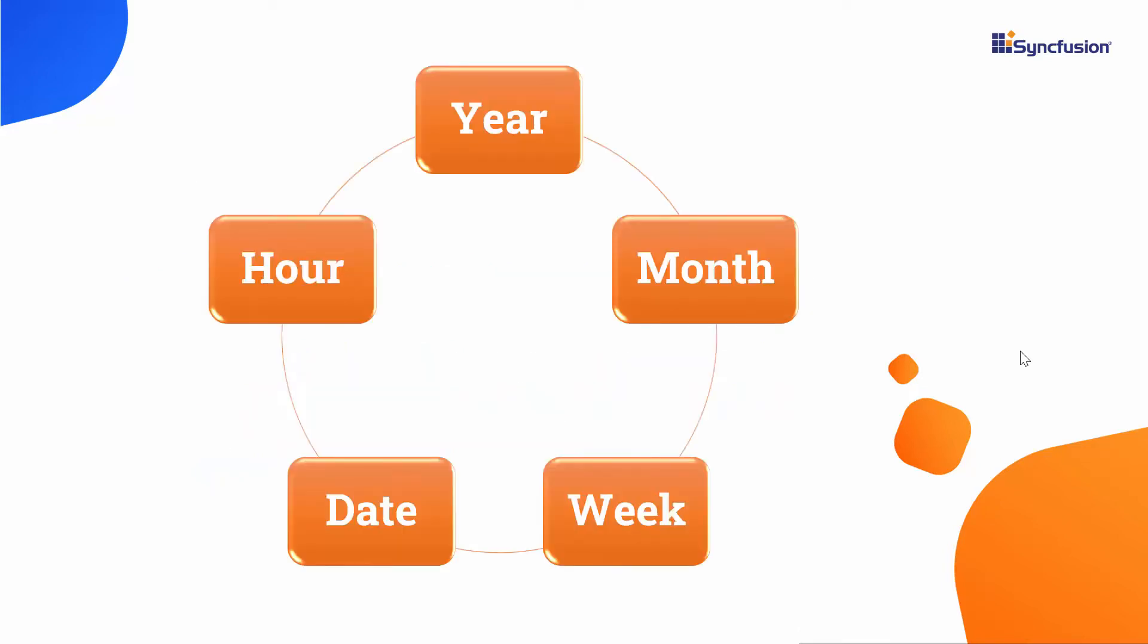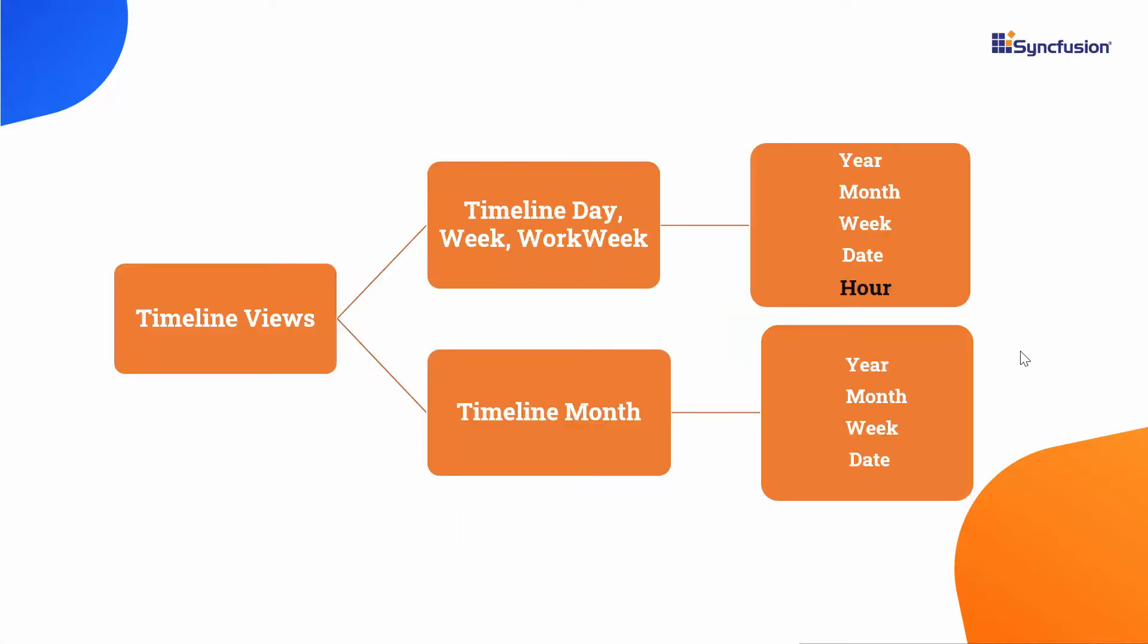The Blazor Scheduler offers 5 built-in header row options: year, month, week, date, and hour. As I said before, you can define all these header rows in all the timeline views. One exception is that the hour option is not applicable on the timeline month view.